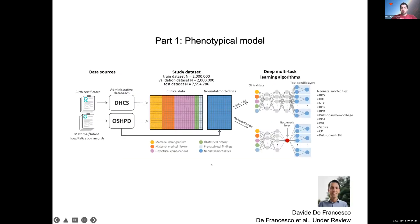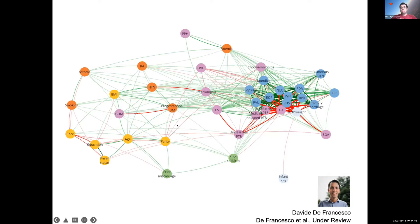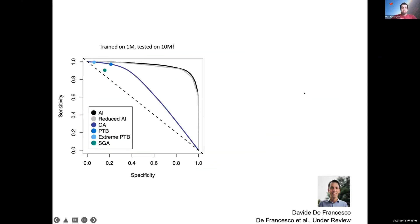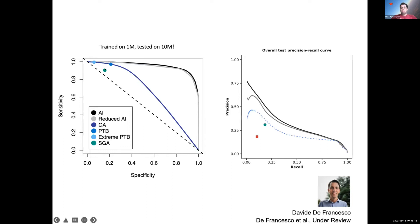Our first study used claims data with demographic and medical history information linked to various neonatal morbidities. We have data on the mother and neonatal morbidity outcomes for the baby, which we plugged into a multitask neural network. We built a model on 1 million patients and tested it on 10 million patient records, and we were already doing far better than gestational age alone for predicting preterm birth, extreme preterm birth, and small for gestational age.